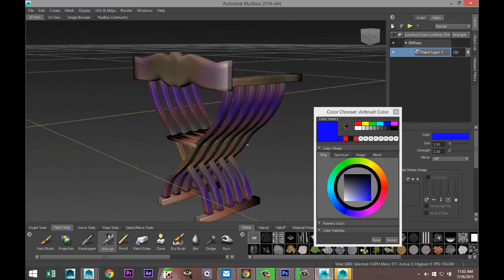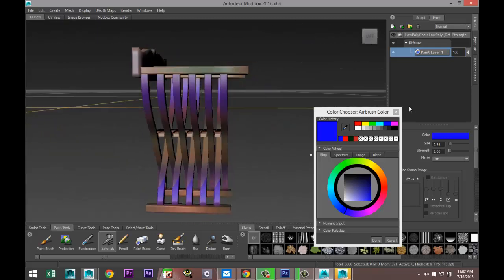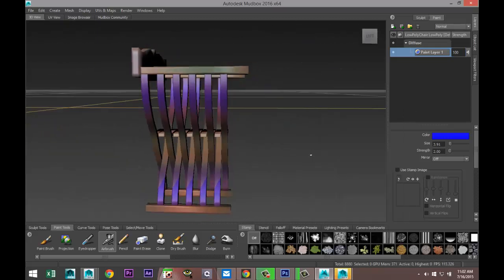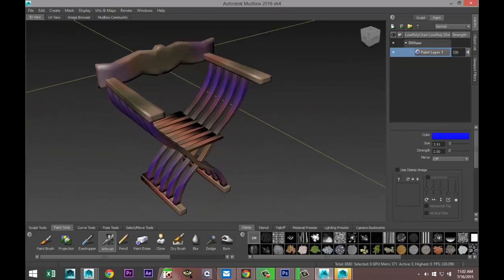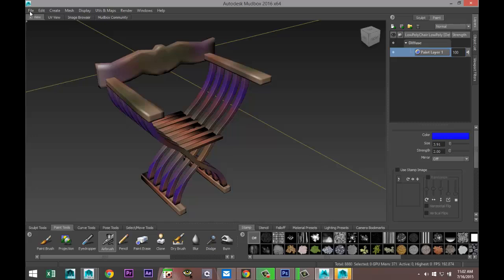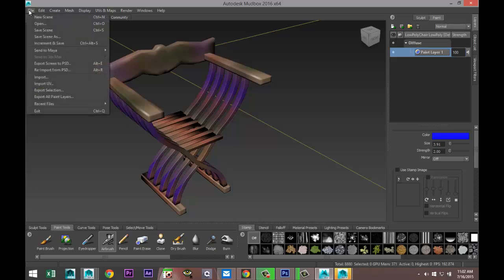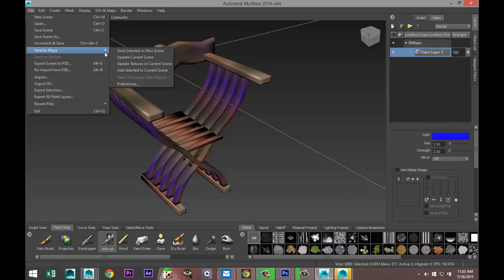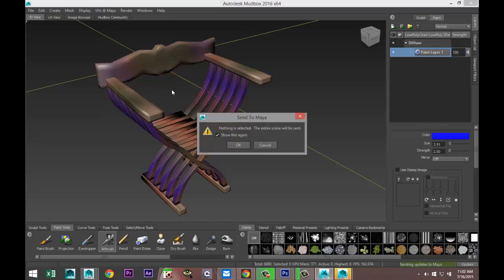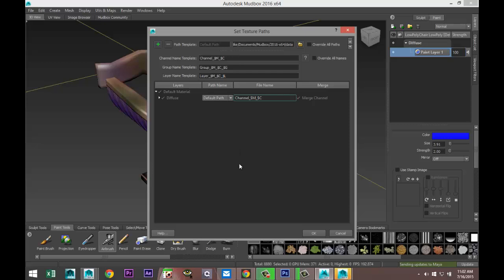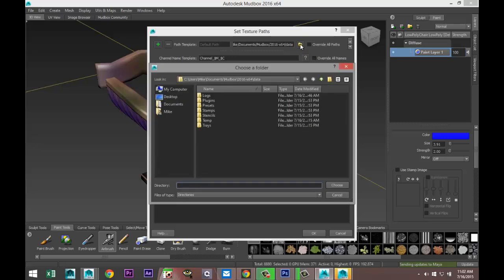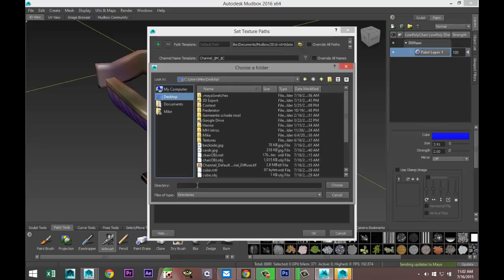Let's say we're done. What we're going to do next is go to File and we are going to Send to Maya > Send Selected as New Scene. Now I don't have anything selected, so it's going to ask me if I want to select everything. There we go, yes I do. It's going to create a number of channels here. I'm going to select that I want to save it on my desktop and I'll just call this chair color.